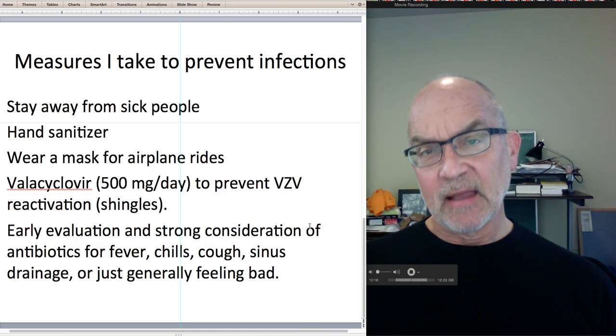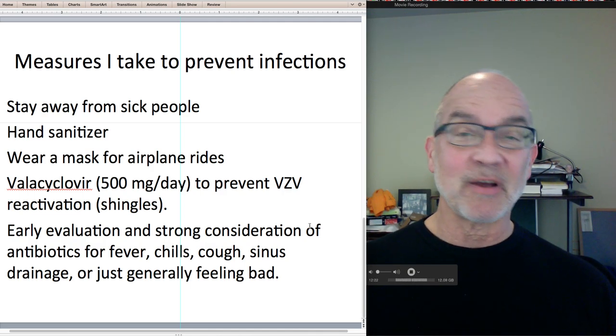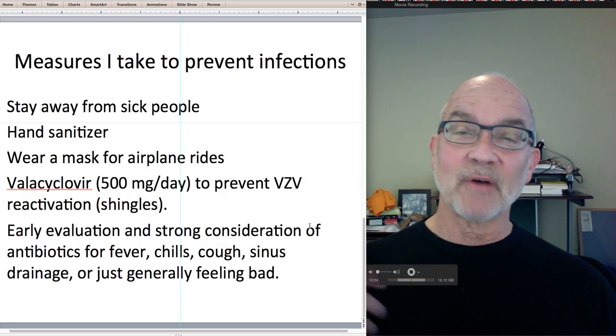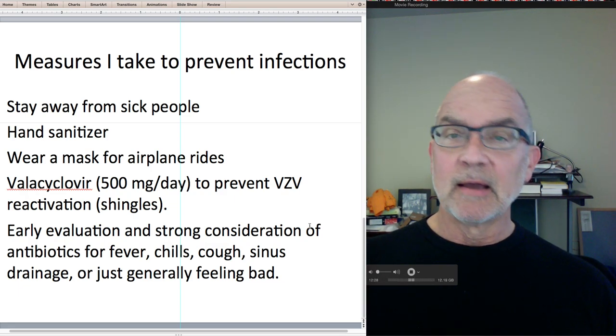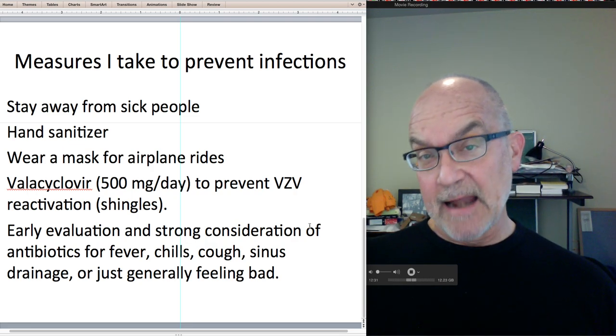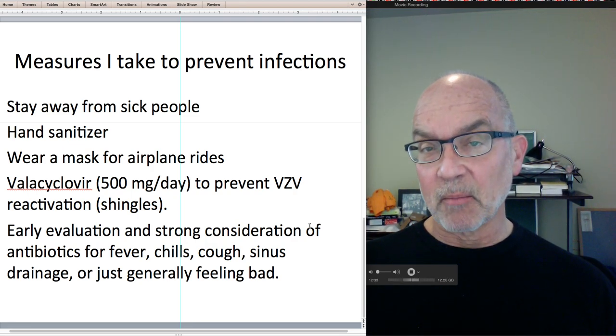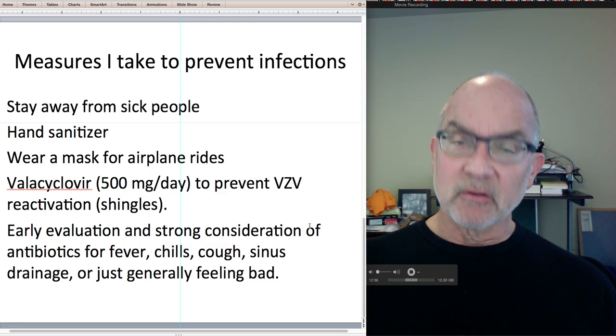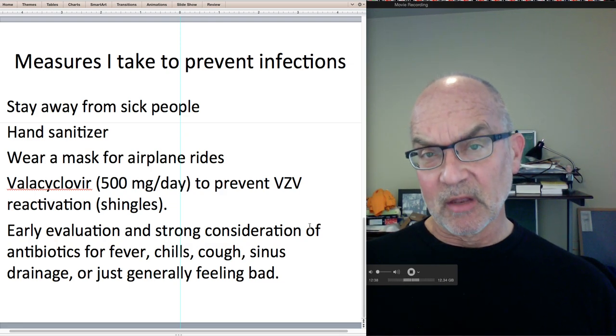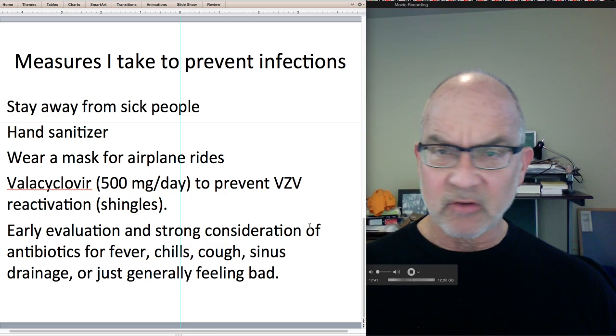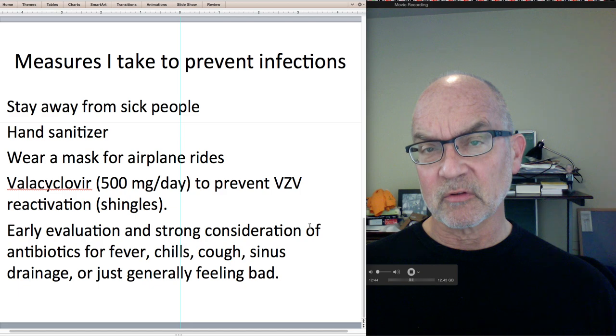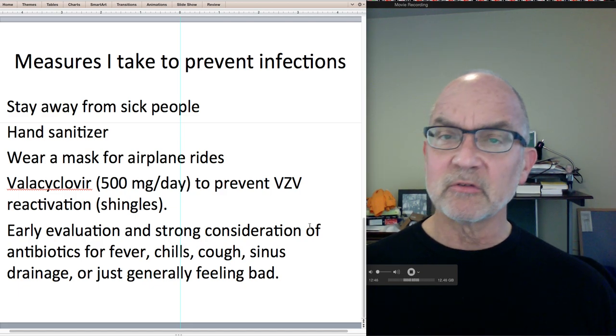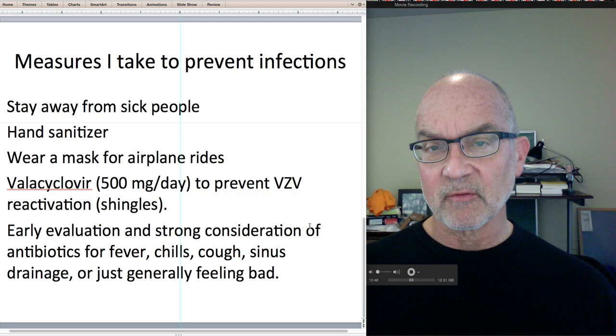And then I'm a big fan of antibiotics. If I'm feeling ill, if I'm getting a fever, chills, sinus drainage, cough, I get that evaluated like now, and I start antibiotics promptly if there's any concern at all about the possibility of a bacterial infection. This isn't an exhaustive list of anti-infective measures that patients take or that all doctors use, but this is what I do, and it seems to be working for me.